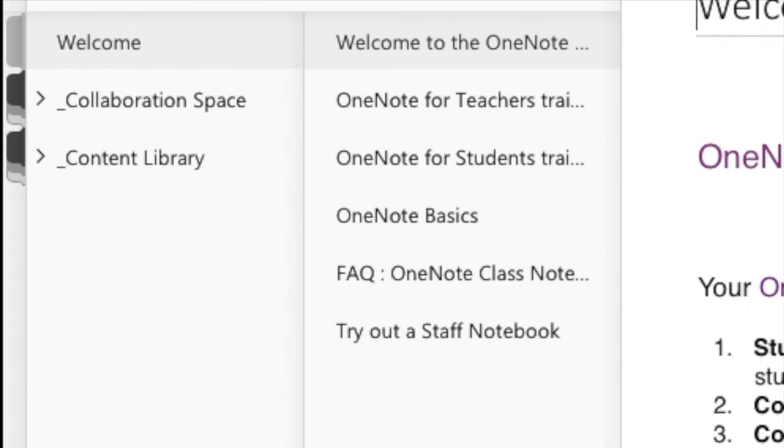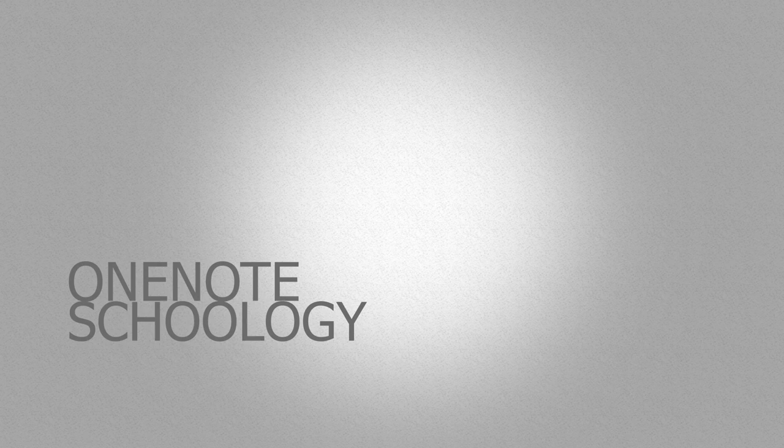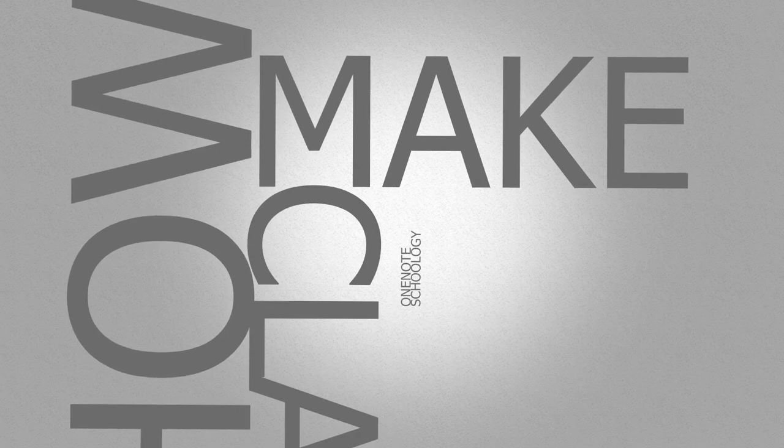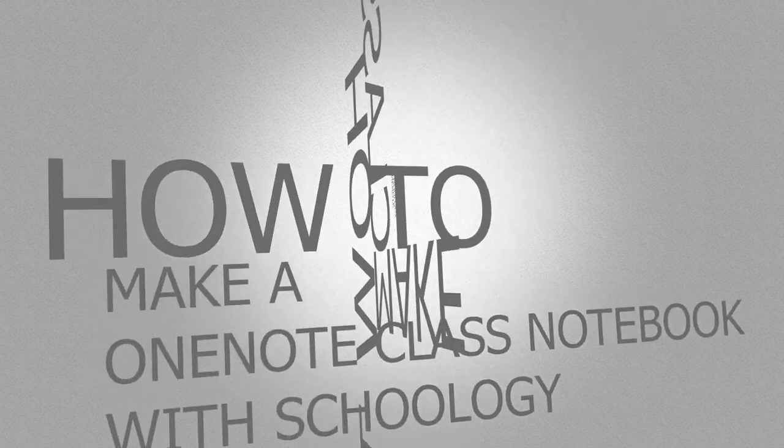After all the students are in, you can begin to push out different assignments to them into their different sections. And with those three steps, that's how you make a OneNote class notebook with Schoology.